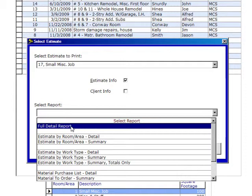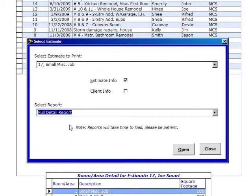So on this particular job, let's take a look at the full detail report. We'll click on it right here and then click on Open.